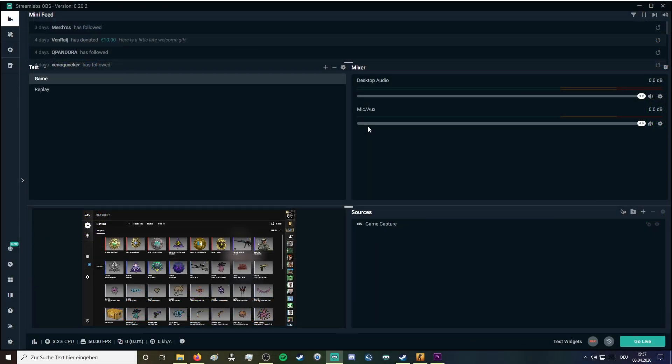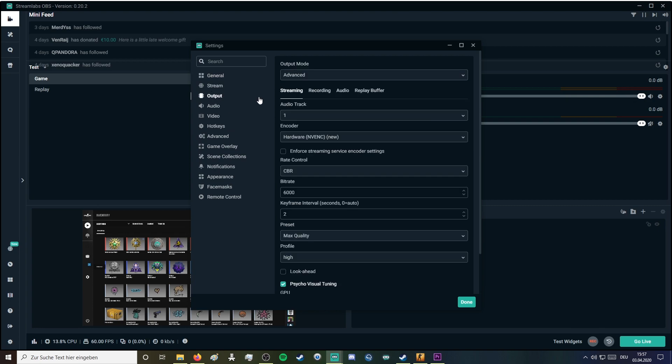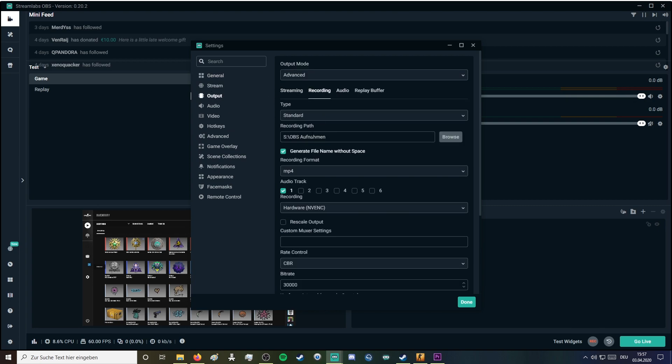The replay buffers will get automatically saved in the folder which are used for your recording.